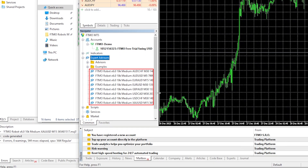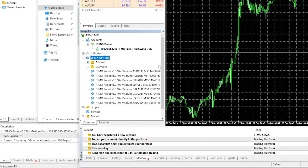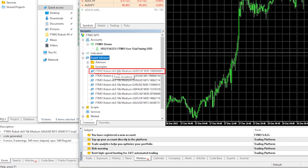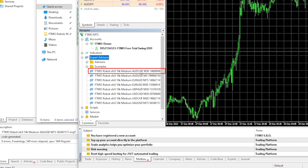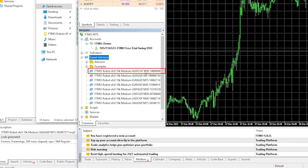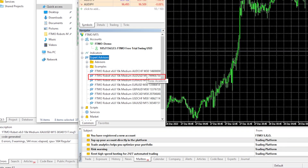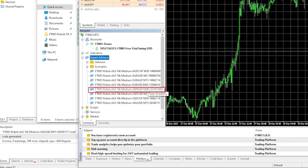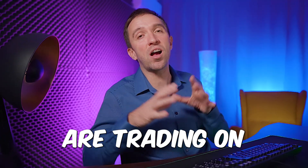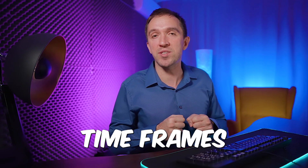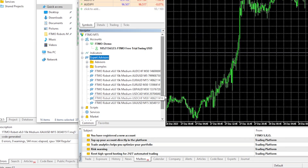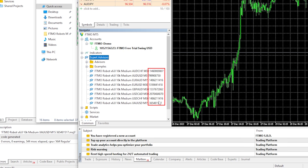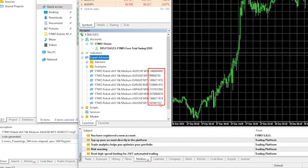The Expert Advisors will display below, and you can see in the name the version of the robot, the size of the account, the risk selected, the asset to trade, and the time frame. Pay attention that the different FTMO robots on different assets trade on different time frames — this is for the purpose of achieving better risk diversification. At the end we have unique magic numbers that you can change if you decide to.